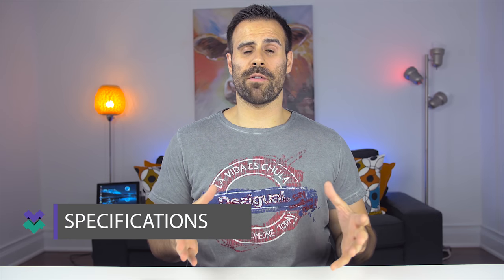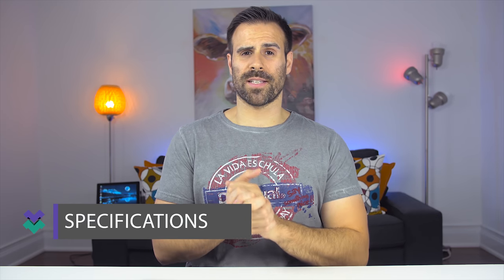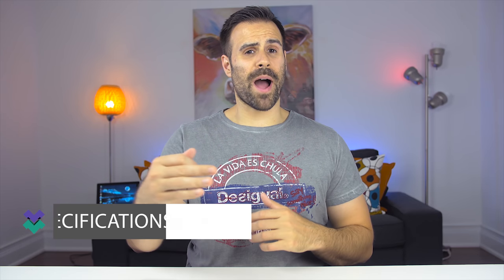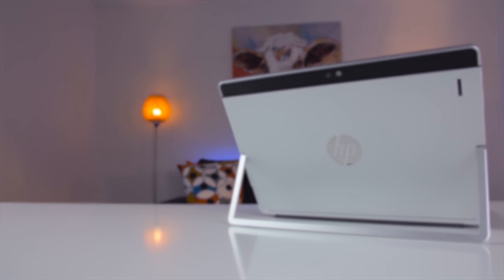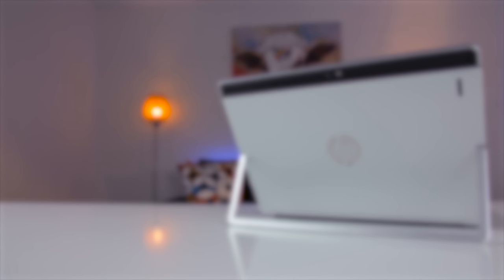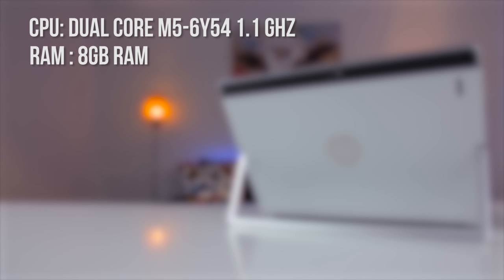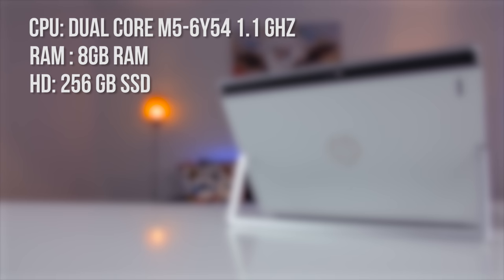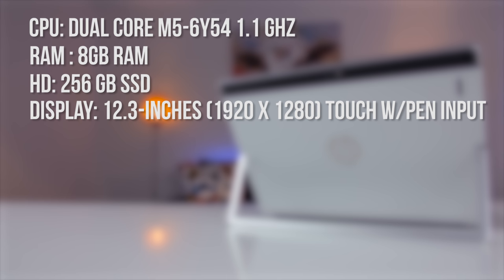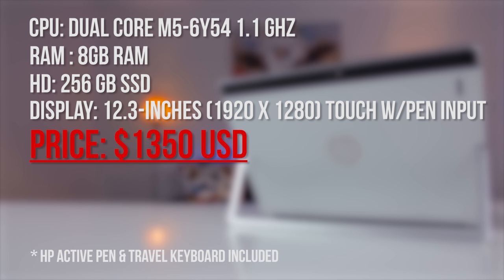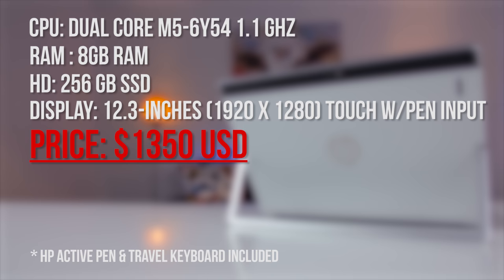The entire lineup uses Intel's 6th generation Core M processors. You can buy it with an M3 or at its fastest a Core M7. The model I have here sits in the middle with a dual core M5 processor clocked at 1.1 gigahertz, 8 gigabytes of RAM, and a 256 gigabyte SSD. The screen size is 12.3 inches, has a resolution of 1920 by 1280, supports touch and pen input. This model retails for $1350 US and includes the HP active pen and travel keyboard.